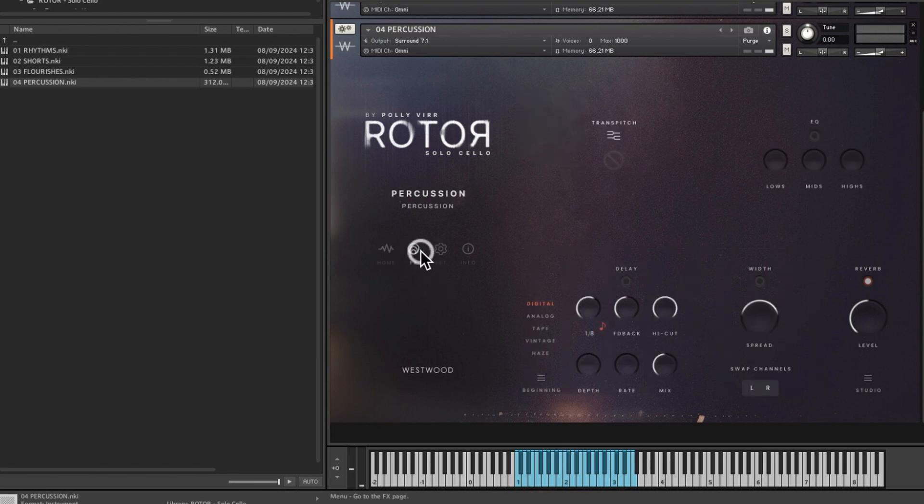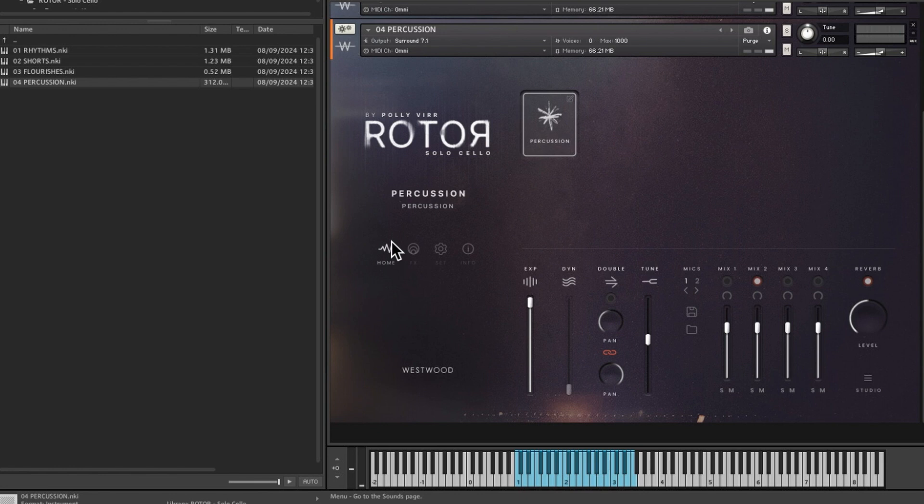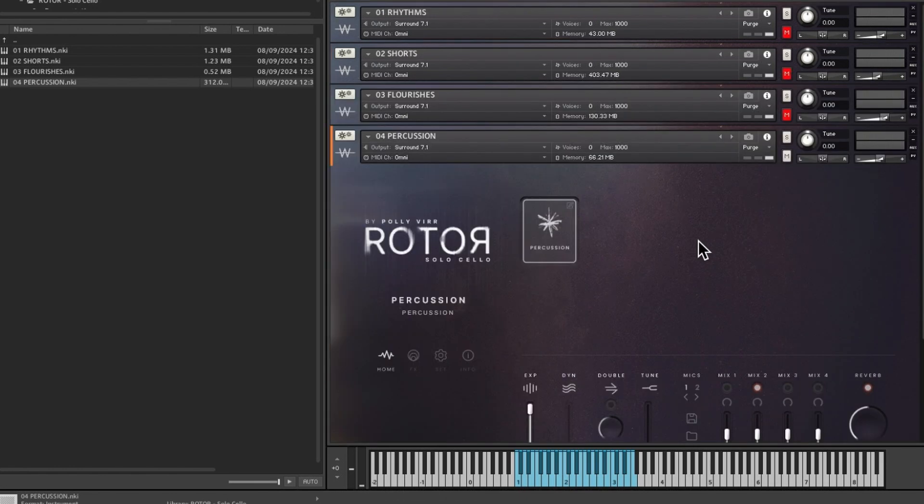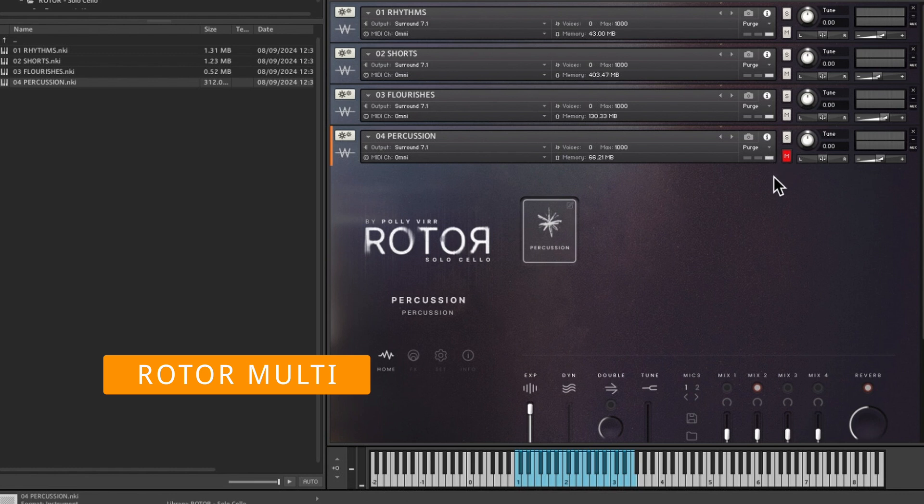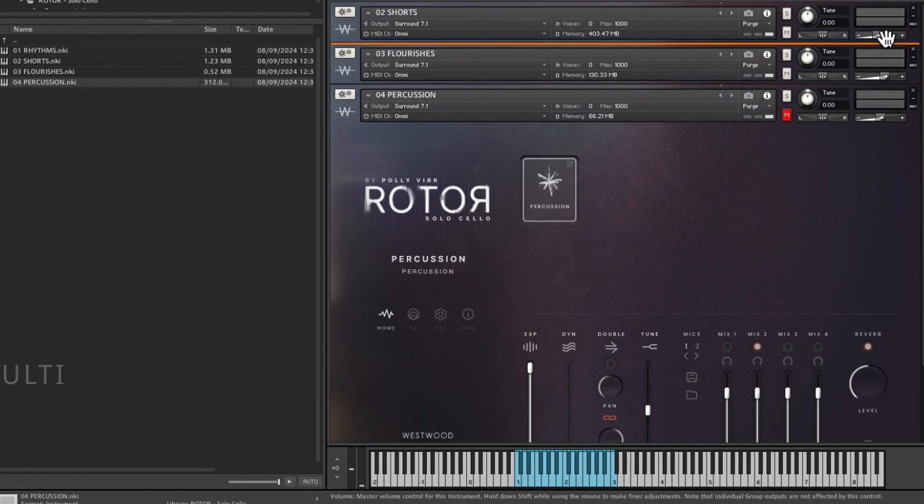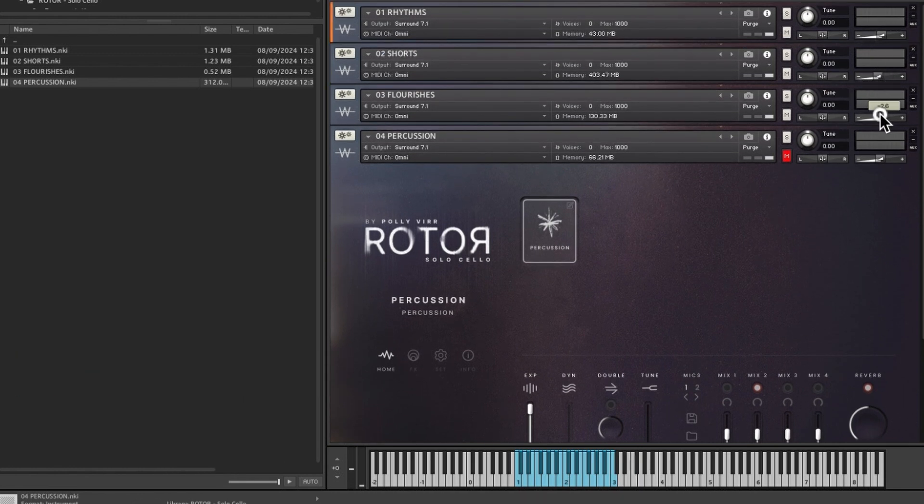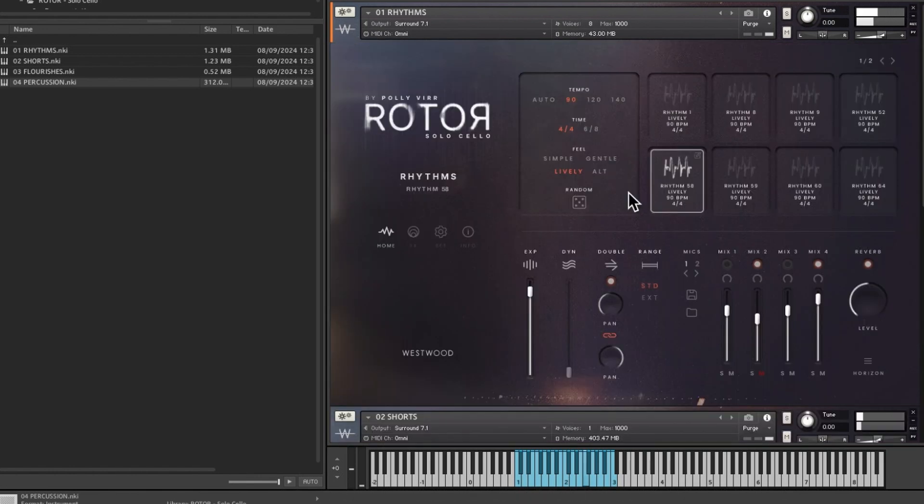Then you've still got the same effects but there's no trans pitch on this one. So they are a bit different depending on what they are. That is it. So if we unmute these, we'll mute percussion because that's not really going to help matters. And then we'll adjust the volume. We'll bring some of these down, the flourishes and the shorts.